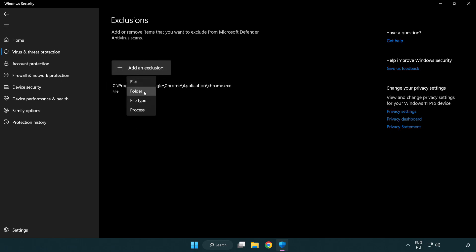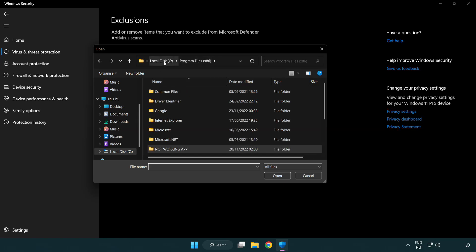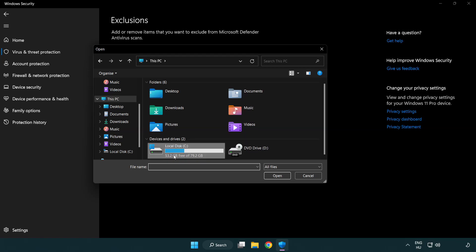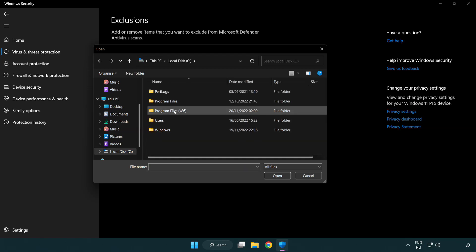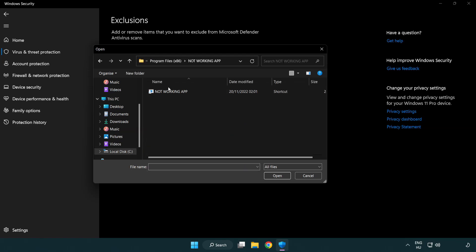Try file and folder. Find your not working application. Select and click open.